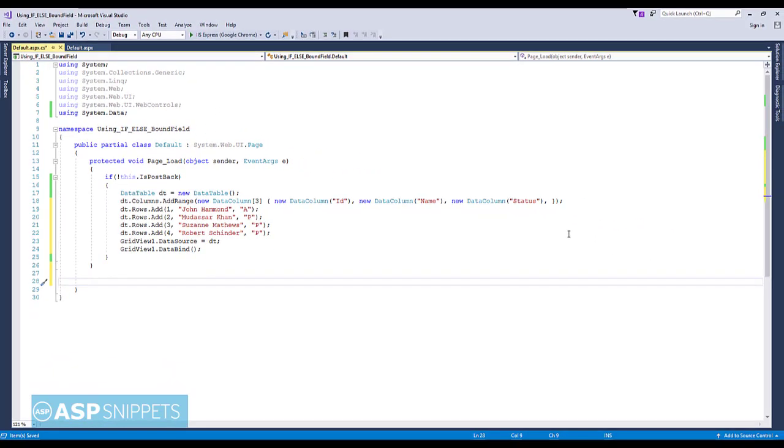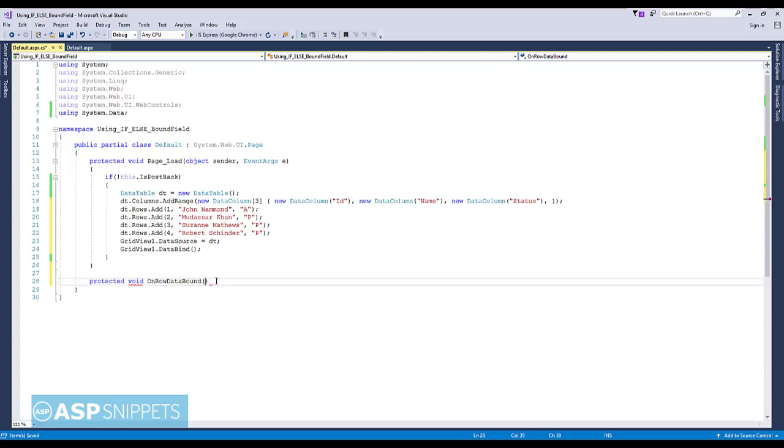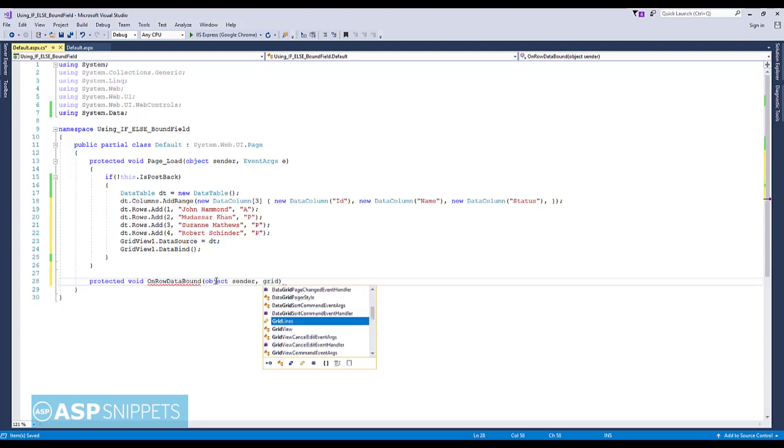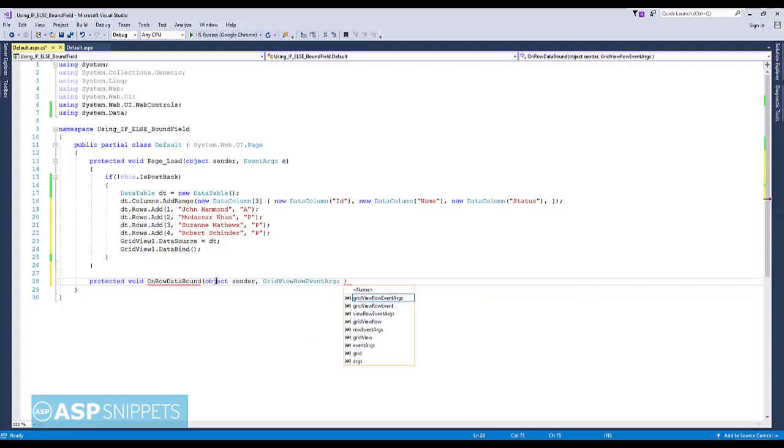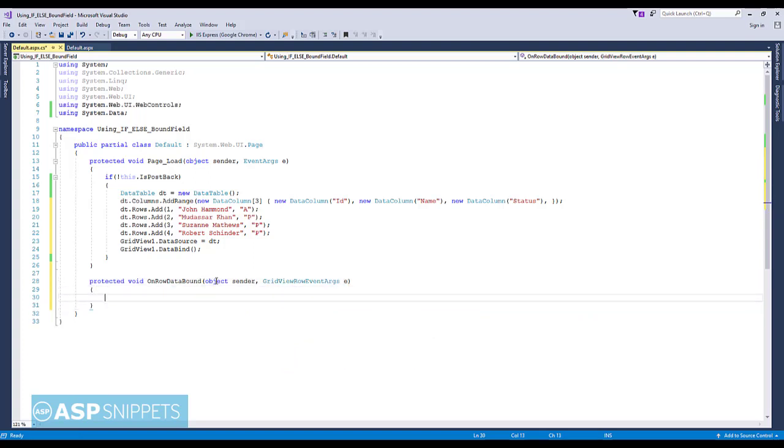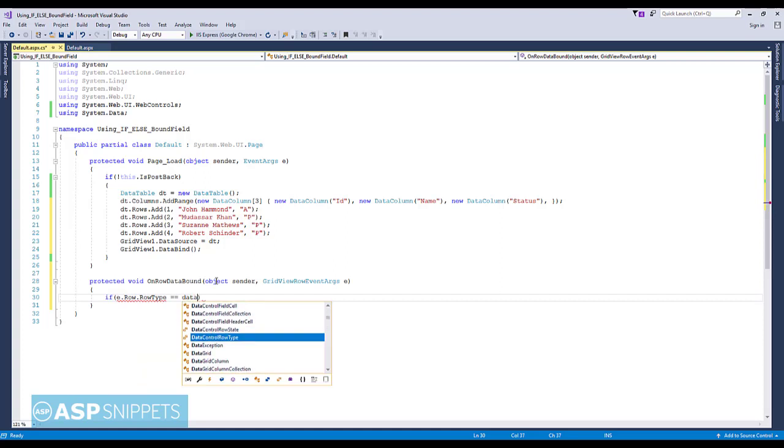I am creating the OnRowDataBound event handler. Now I am adding the condition to check whether the row is actually a data row or a header row or a footer row. That is required because otherwise you will land into an error.